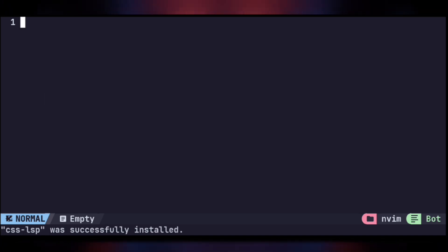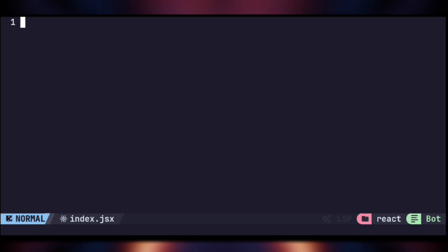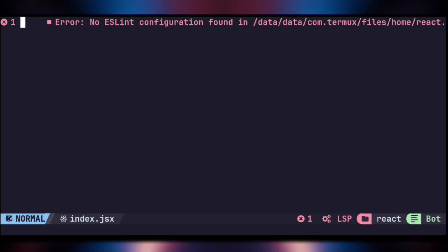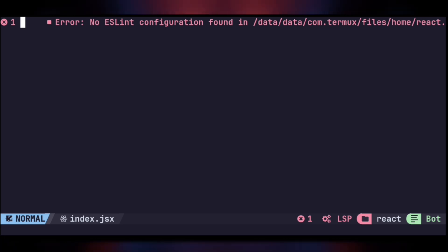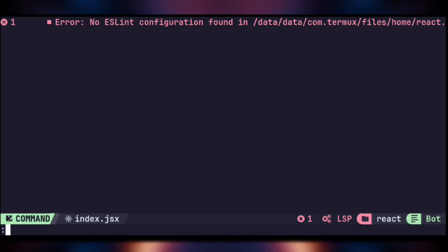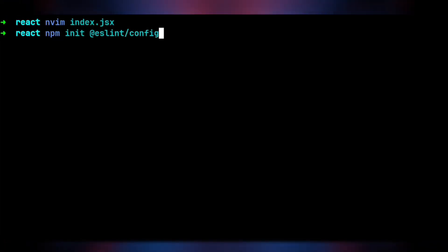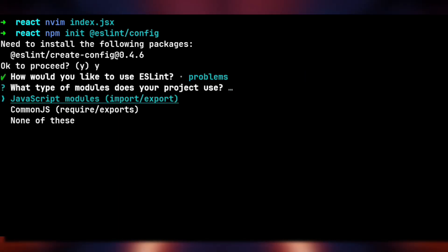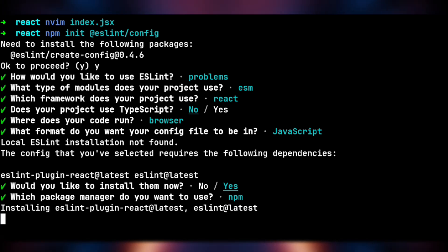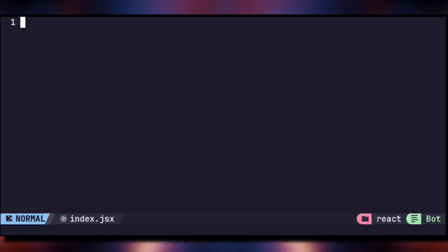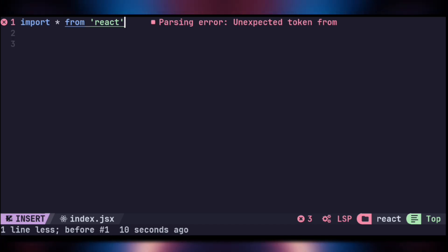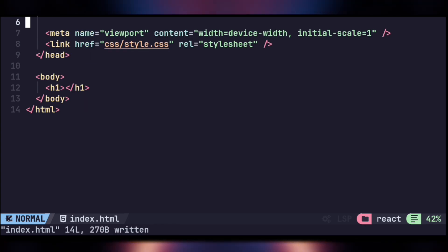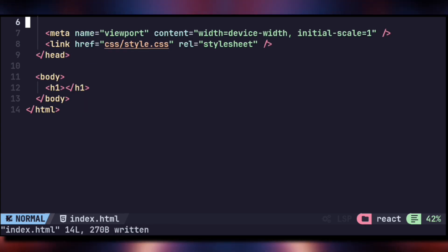Now we are done. Open a React project file — you'll see an error because we don't have an ESLint RC file, which is needed for linting. Creating it is simple: execute the ESLint init command to create a configuration file and answer the questions as needed. Now if you open the React file again, you can see it's giving syntax errors, and it will also auto-format the code as soon as you save the file.